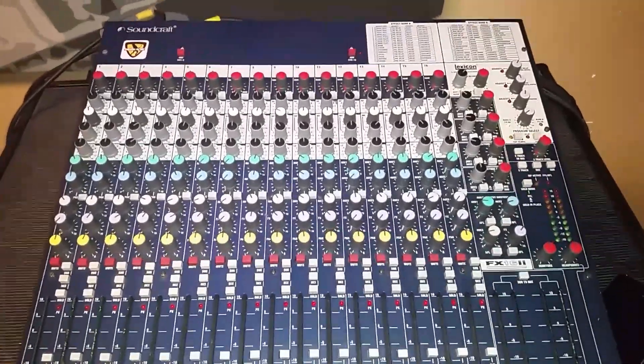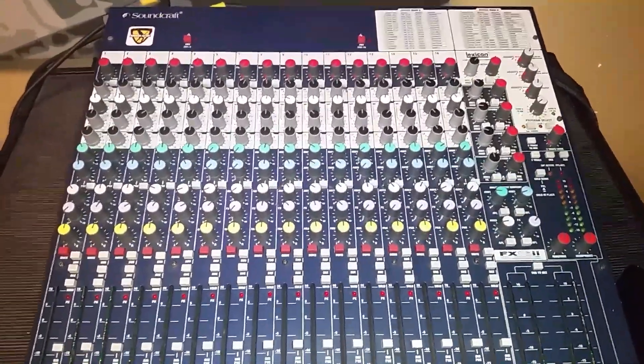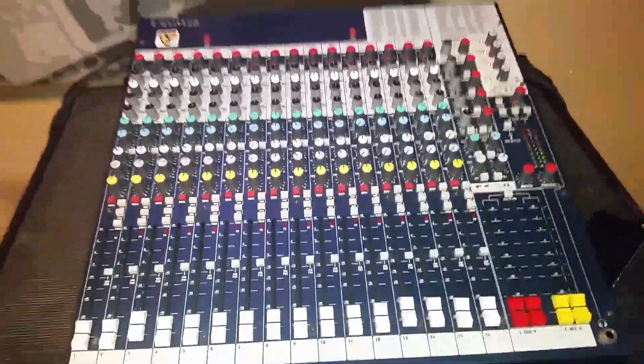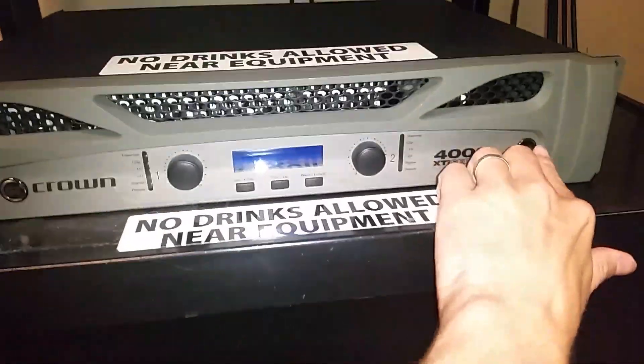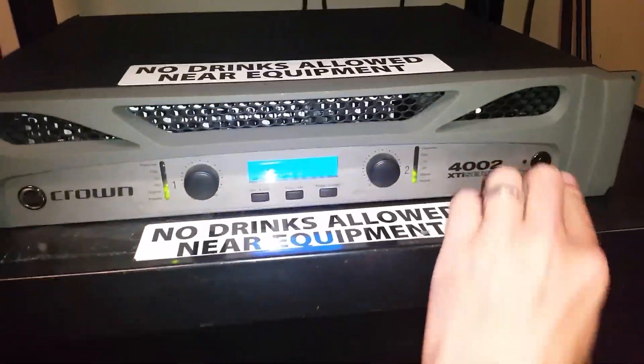You will want to make sure that you turn on the mixing board first and then the amplifier which is down here. Turn that on.